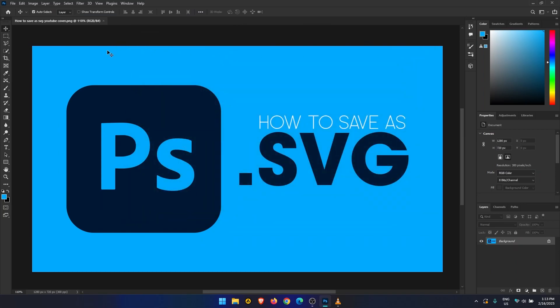That's the first part of the process complete. Now that we have enabled SVG support in Photoshop, we can export or save content using it. To save content in Photoshop using the SVG format, you will need to do the following.